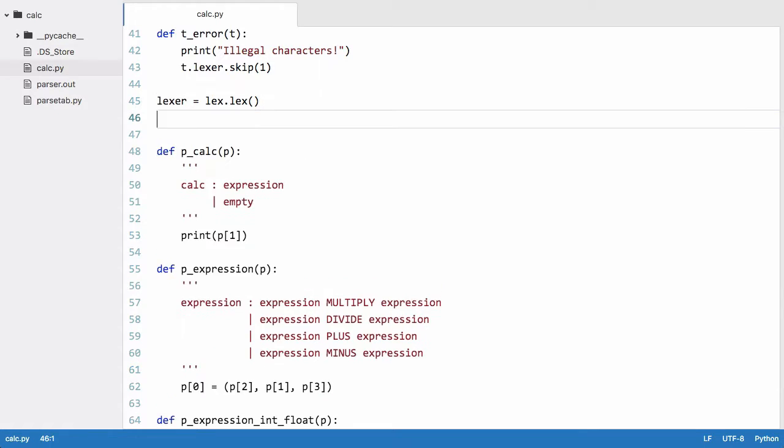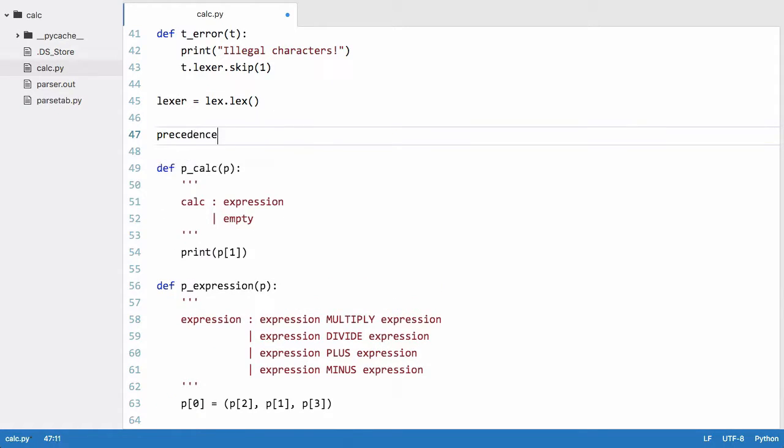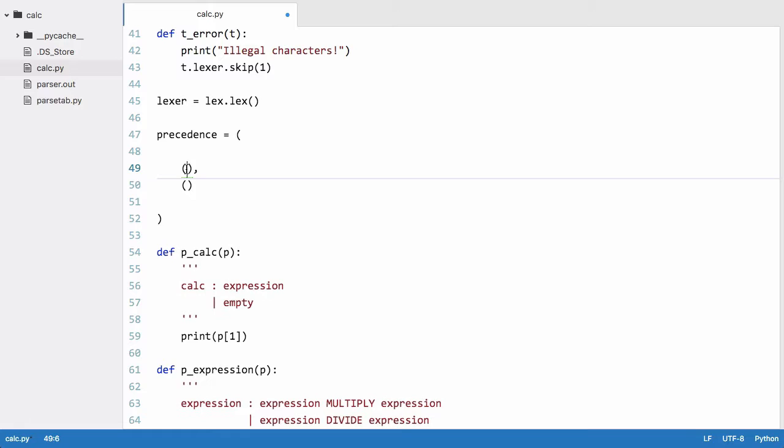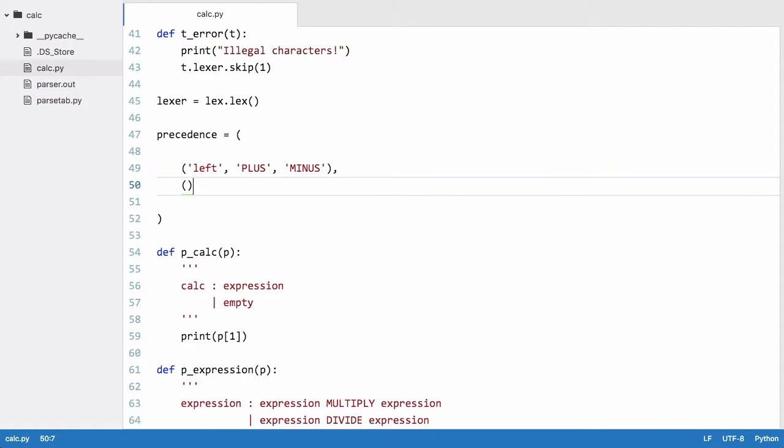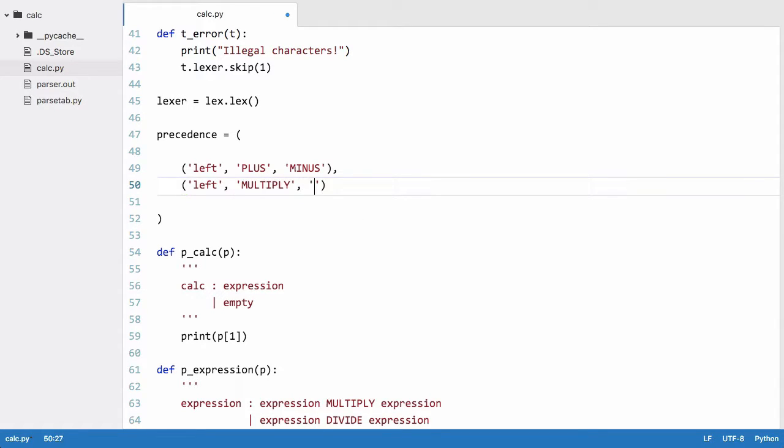So the way we do that is we create a special variable in ply called precedence and we set it equal to a special tuple. Within that tuple we create two more tuples and we create the first element called left and we set that equal to plus minus. So these are our plus and minus tokens and we select once more because we want our tokens to be left associative and we say multiply and we create another one called divide.